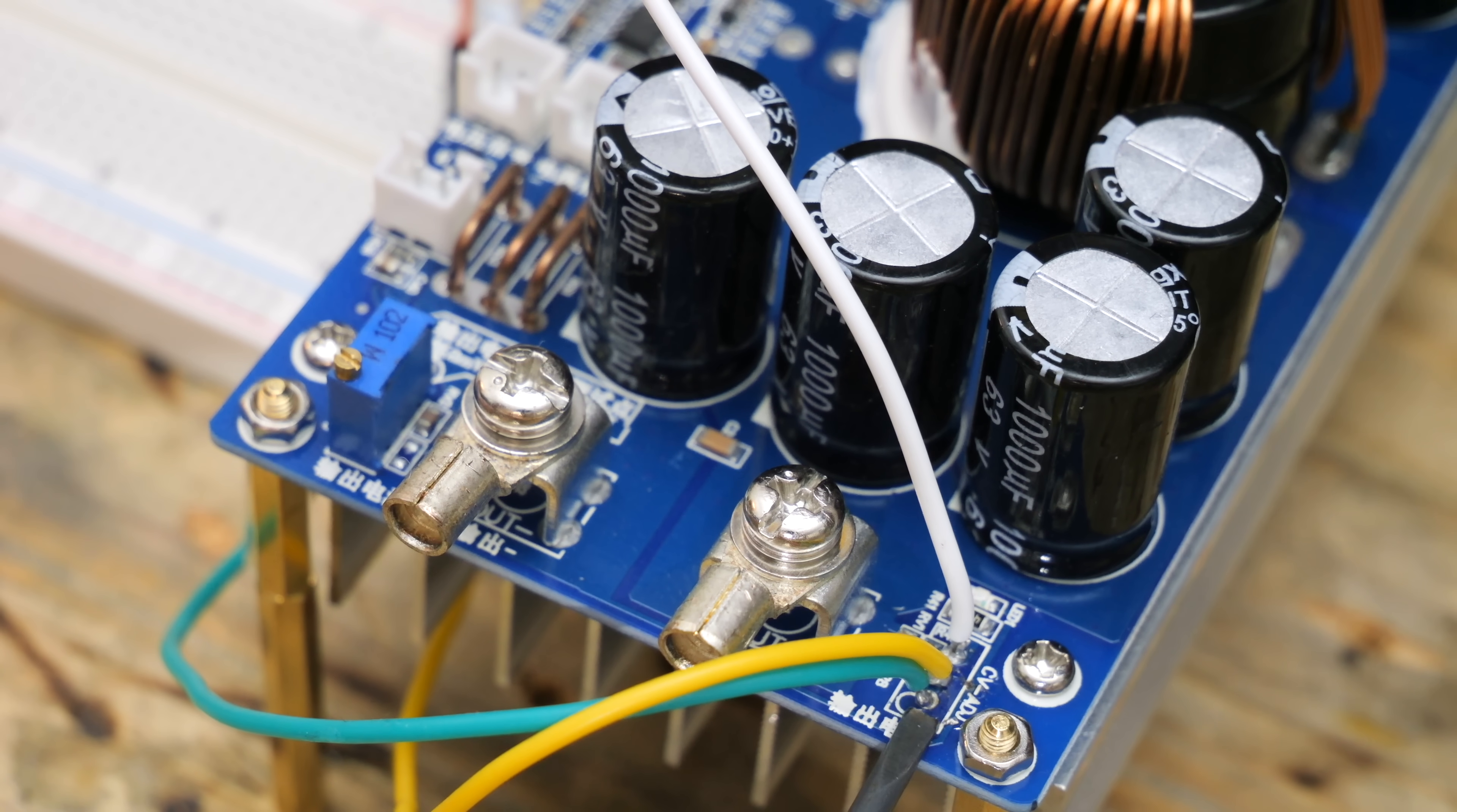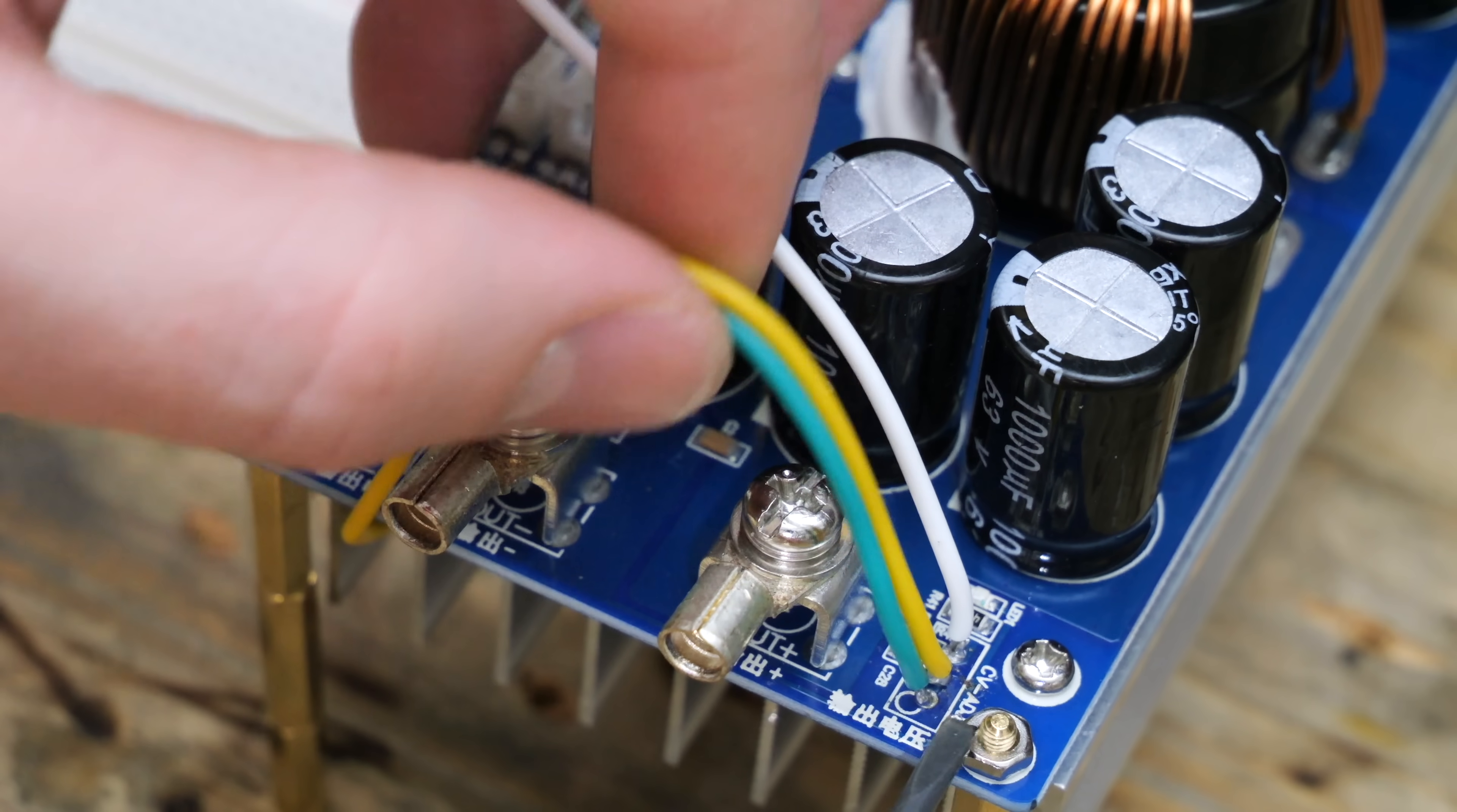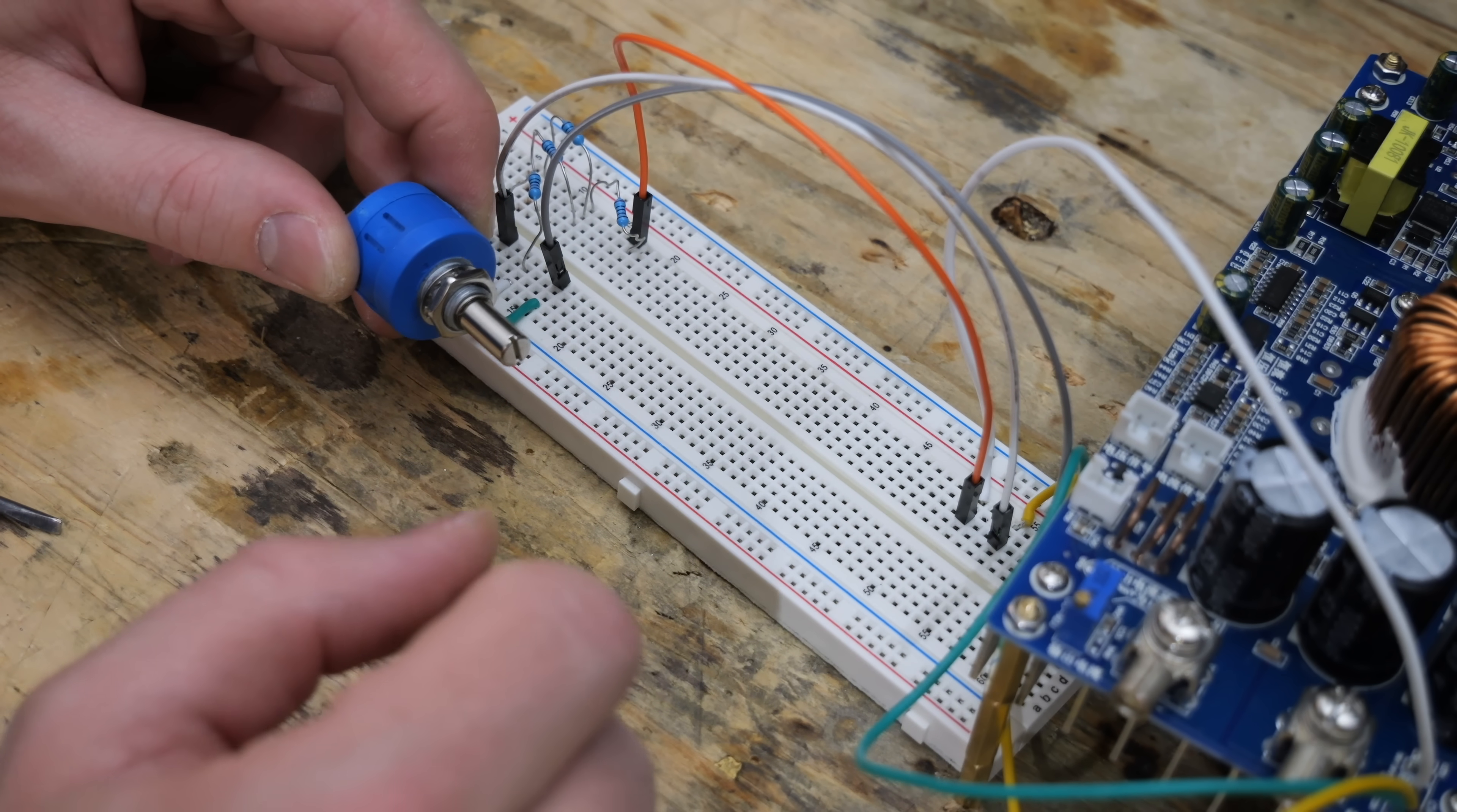On the right side here, you can see that I desoldered the potentiometer which was used to adjust the voltage, and I replaced it by three wires. I still had a 100 kilo ohm multi-turn potentiometer, and I used it to control the voltage.